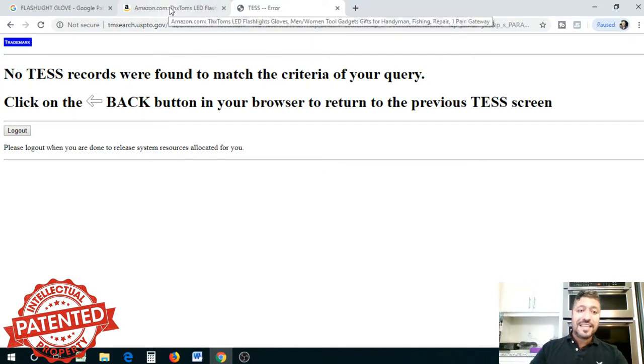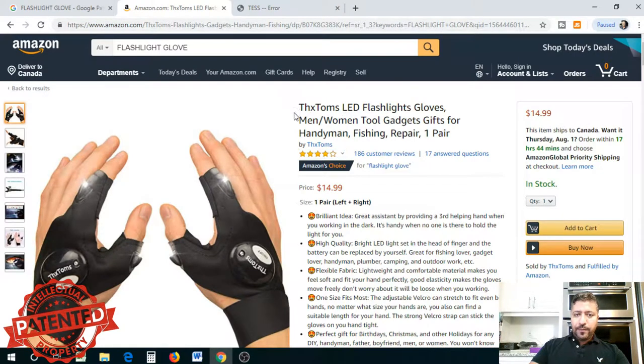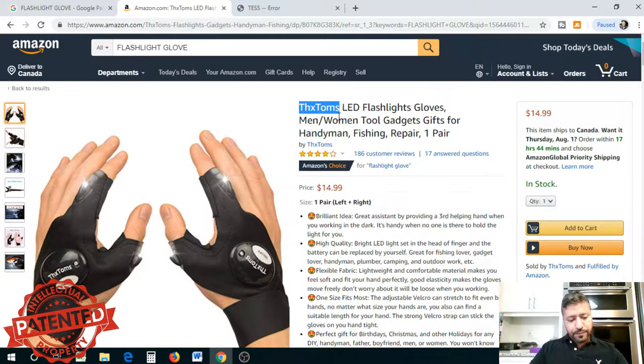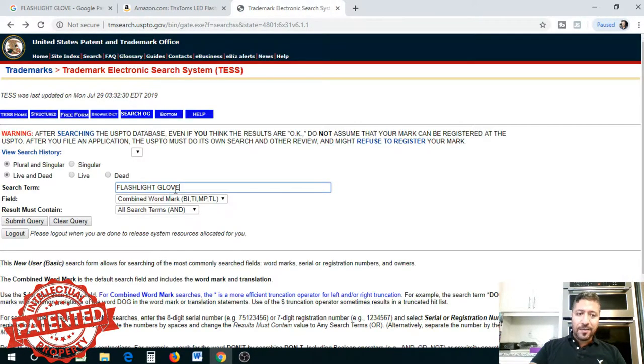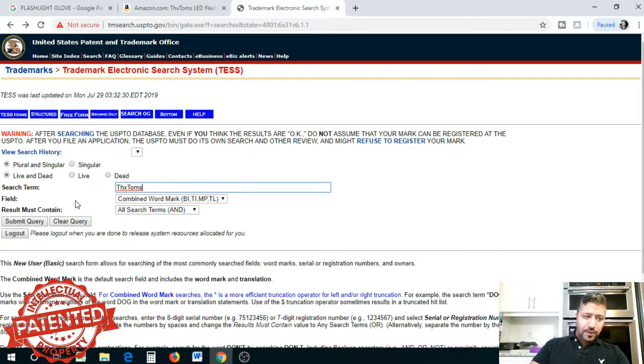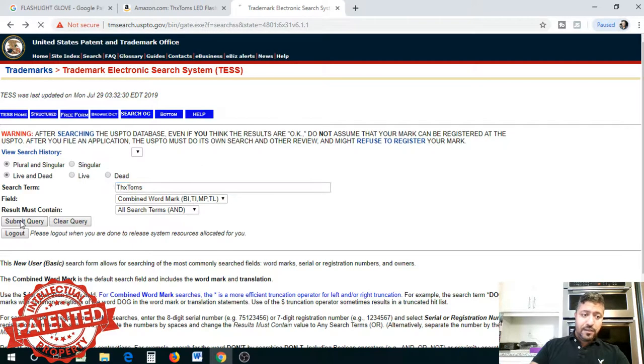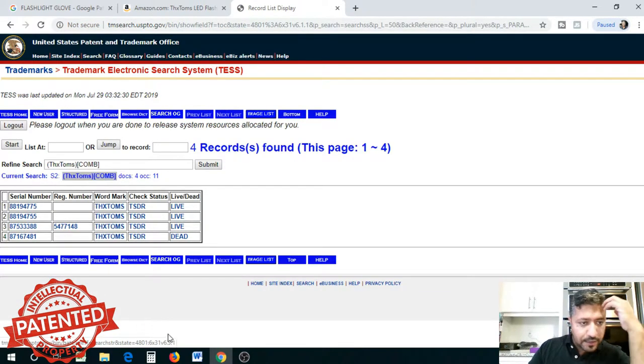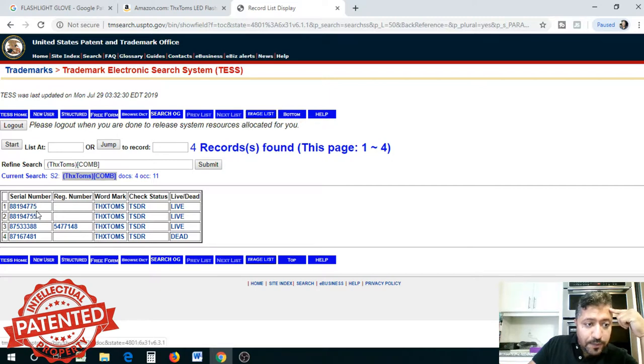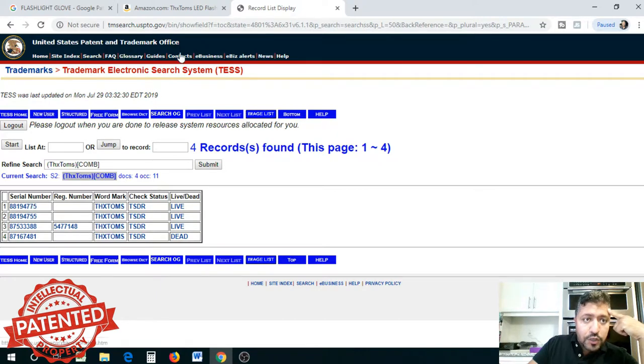Now I want to run a patent search on the company because that's important. The company name is Thanks Tom's. Let's search that to see if anything exists under the company name, because sometimes they do it on their company name depending on how they've entered it. There it is—Thanks Tom's and these products with serial numbers are patented.